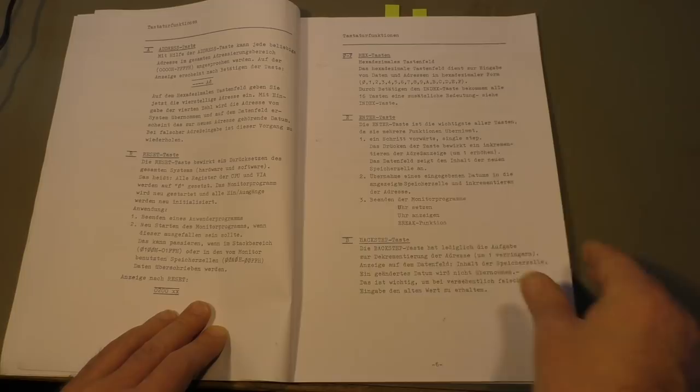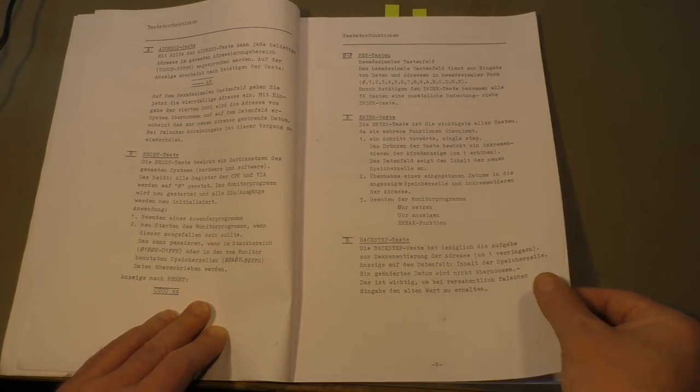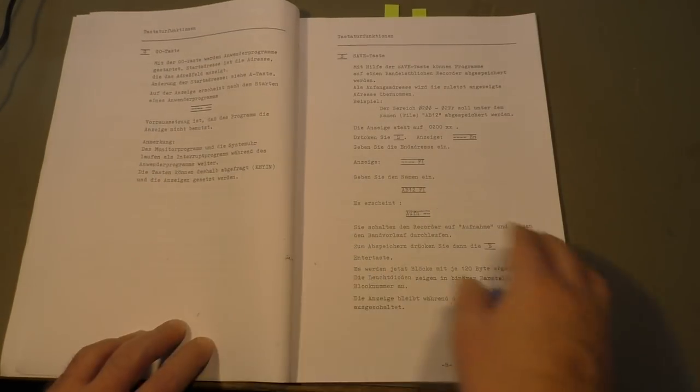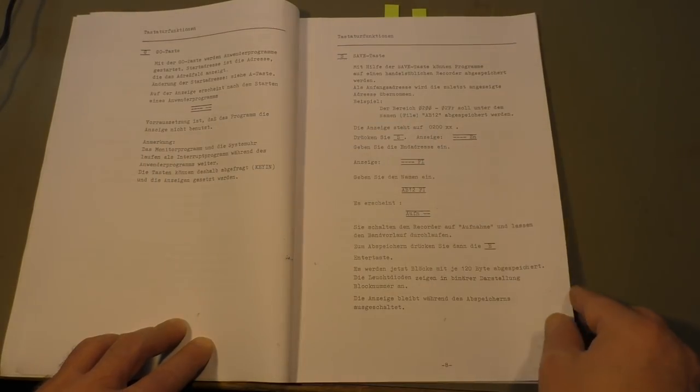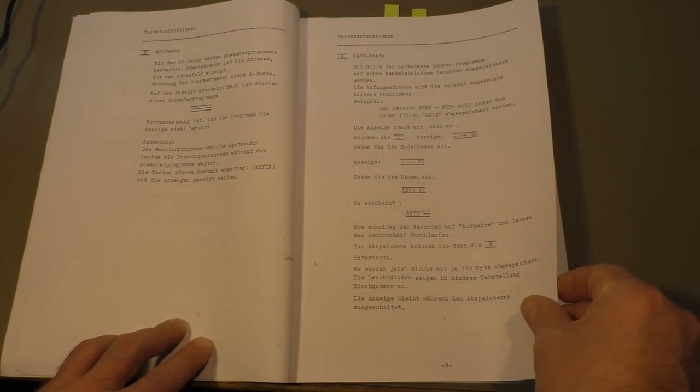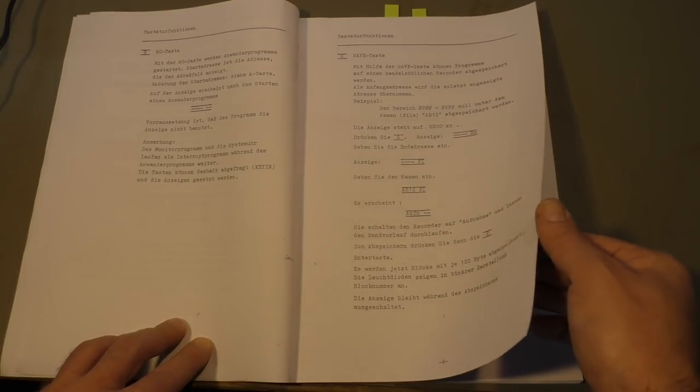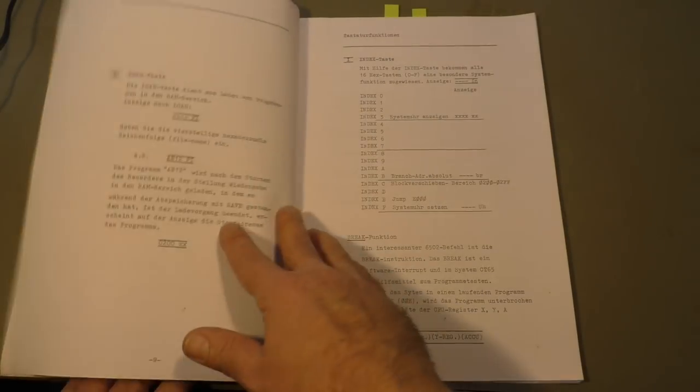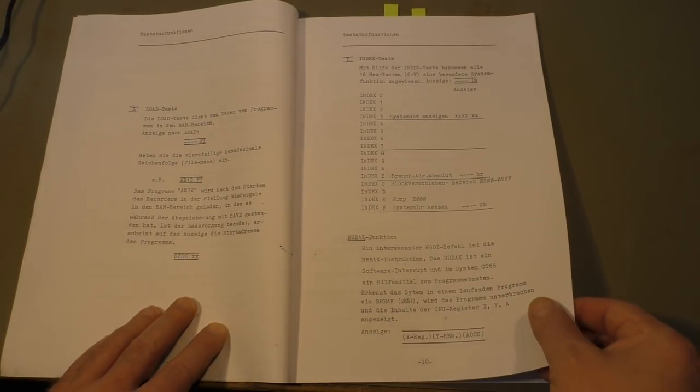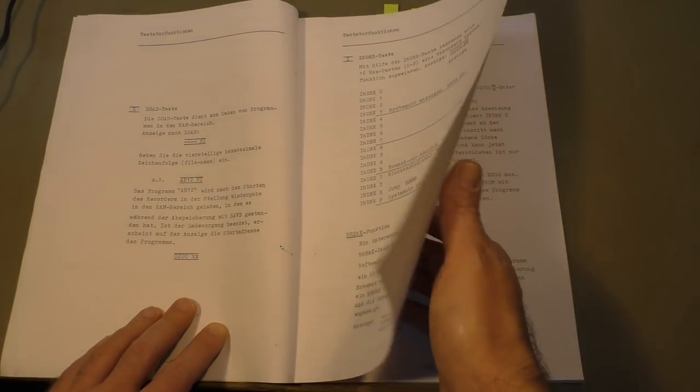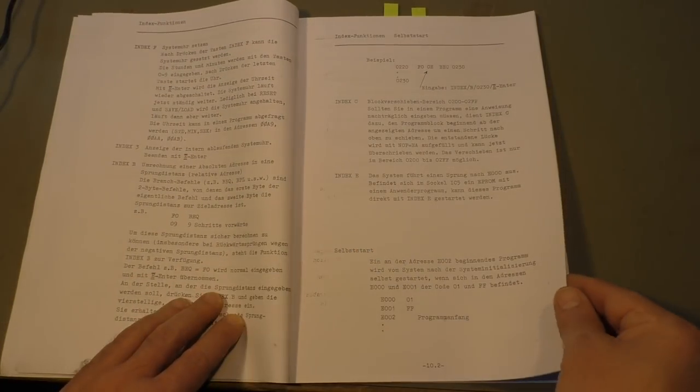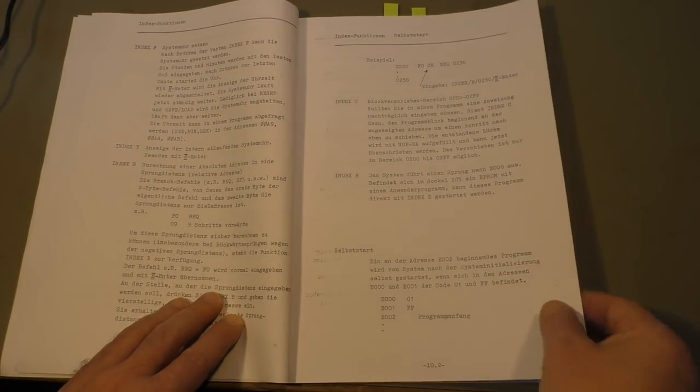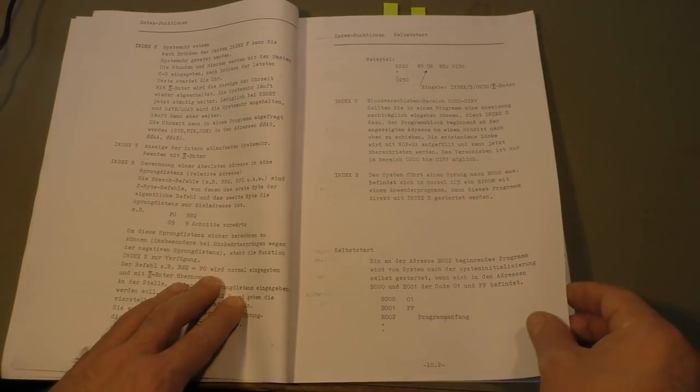There is an explanation of all the function keys. It has a go key, save key, load key. Yes, it has the possibility to save and record data on a cassette player. It has an input and output for that.